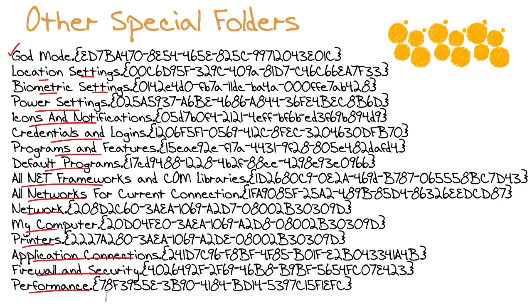You could pause this video and copy down the names that you are interested in, but let me go ahead and give you a URL where you can find them on the web, and you can easily copy and paste them into your folder name right from there.